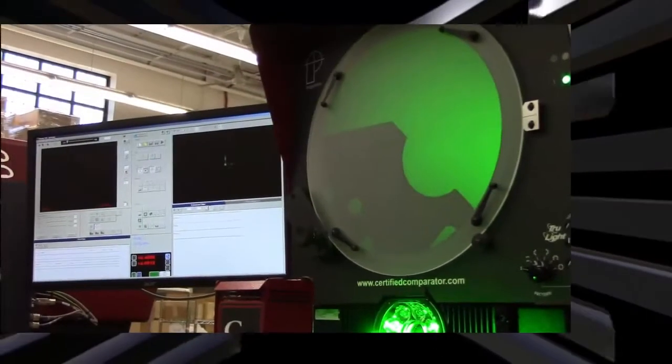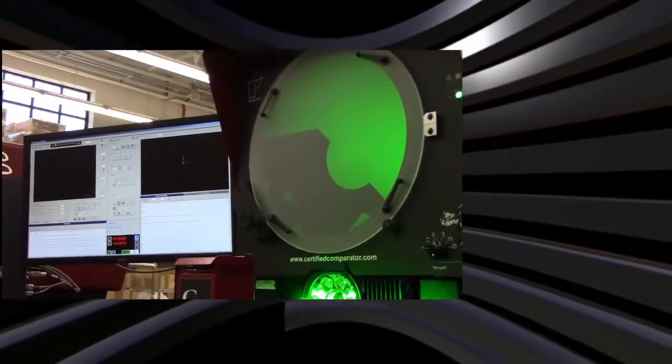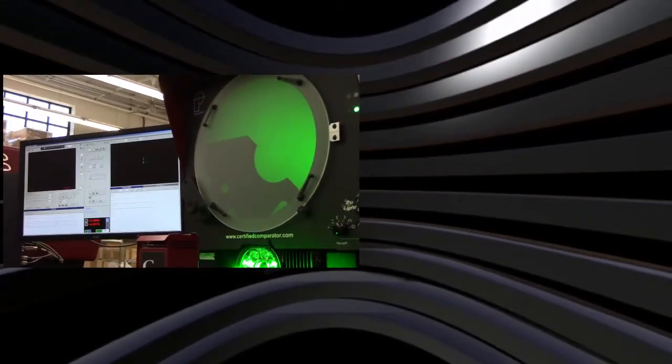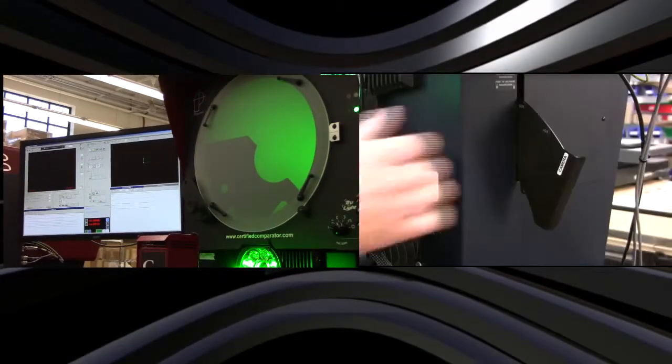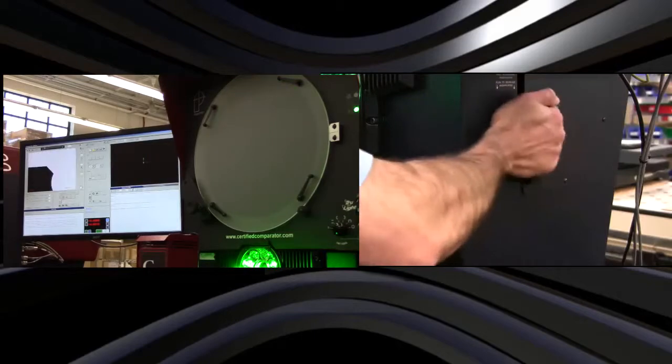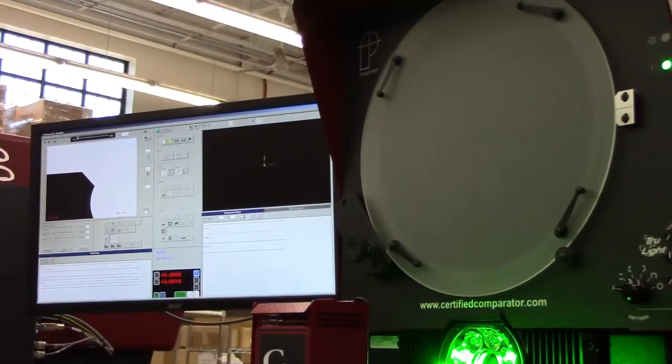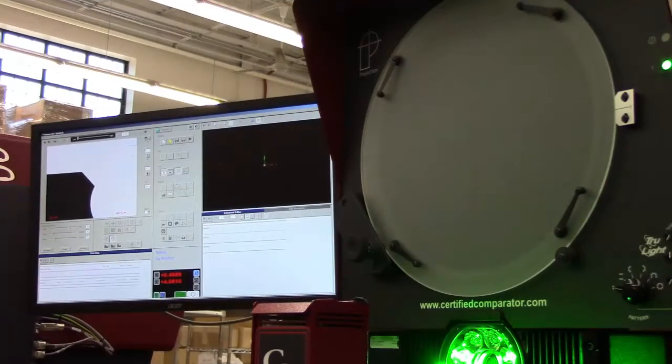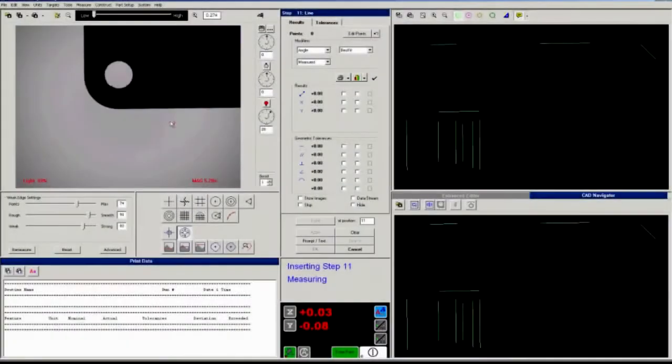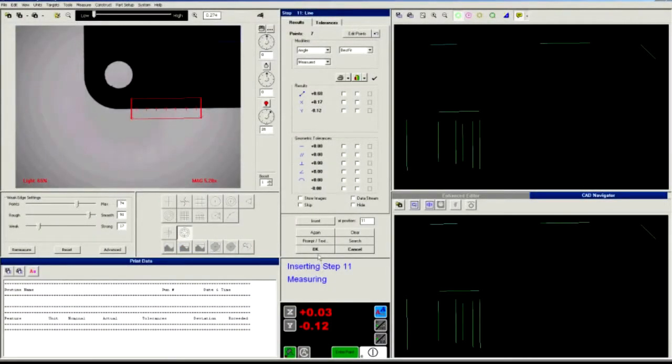Vitaprobe turns a traditional optical comparator into a fully automatic digital video inspection system. It's as easy as switching lenses. Vitaprobe runs MeasureX 2D software which allows you to measure manually or create routines that run automatically.